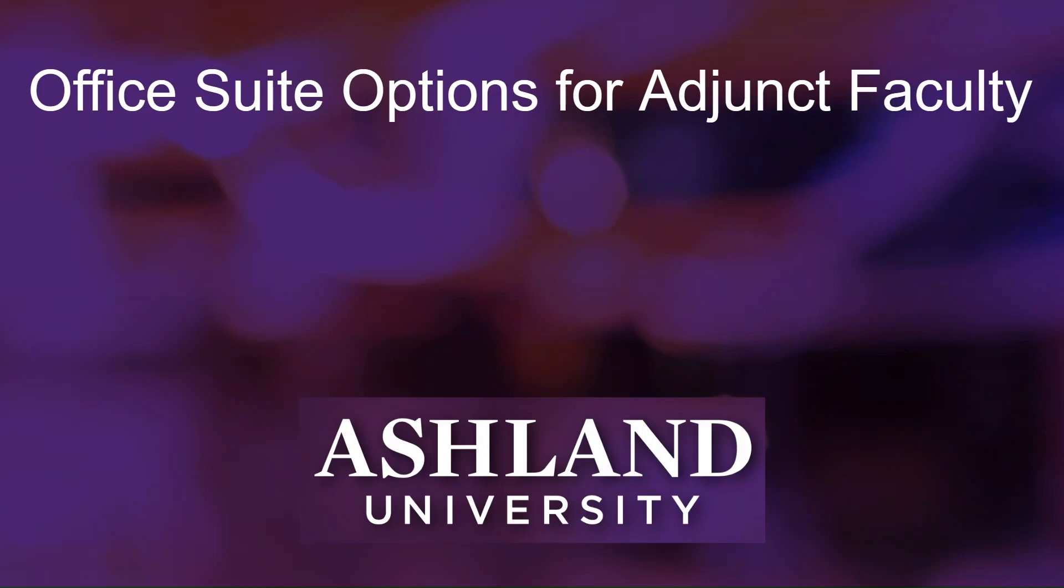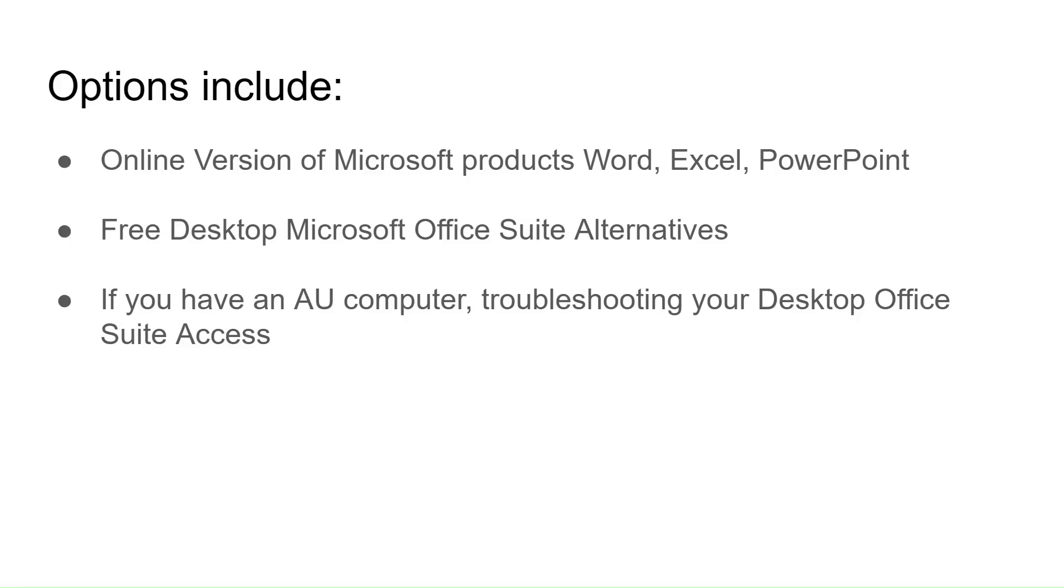Hello, this video is to show you the Office Suite options available to you as an adjunct faculty member of Ashland University. We're going to go over how to best utilize the online version of Microsoft products you have access to: Word, Excel, and PowerPoint, among others, as well as how to use free desktop Microsoft Office Suite alternatives, of which you have a few options.